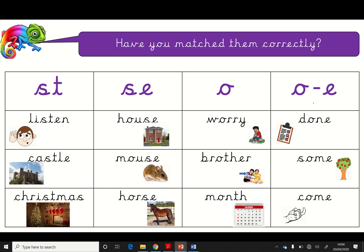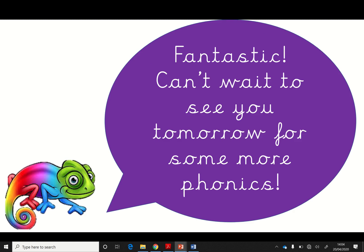And we have this one, which is also sounding like a 'u'. Are you ready? Done. And you've done everything. Some. And come. Fantastic. See you tomorrow. Well done, everybody.